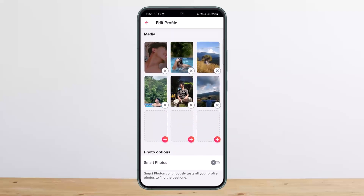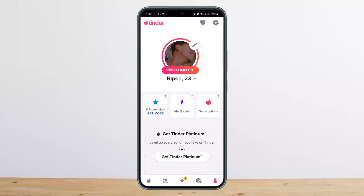However, there is no option to change your name and your age. Unfortunately, your name and age are the only pieces of your profile you can't update once you have created an account.